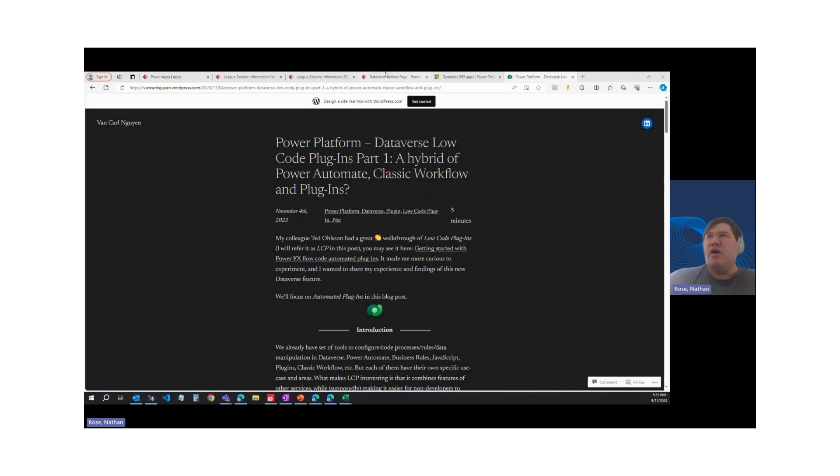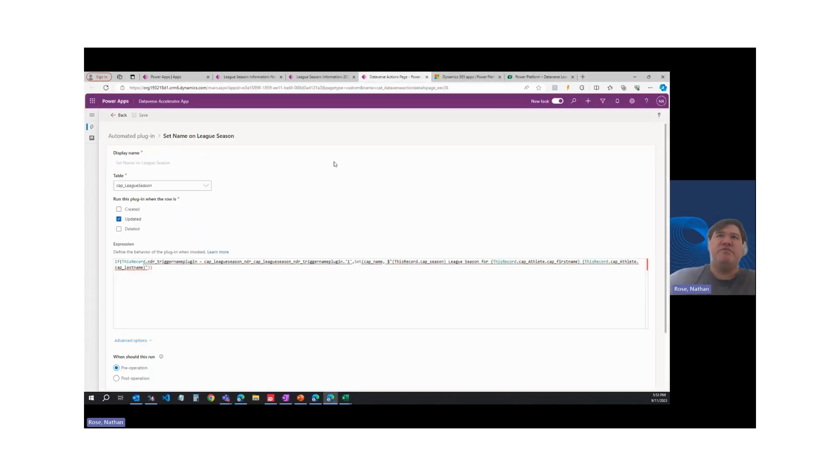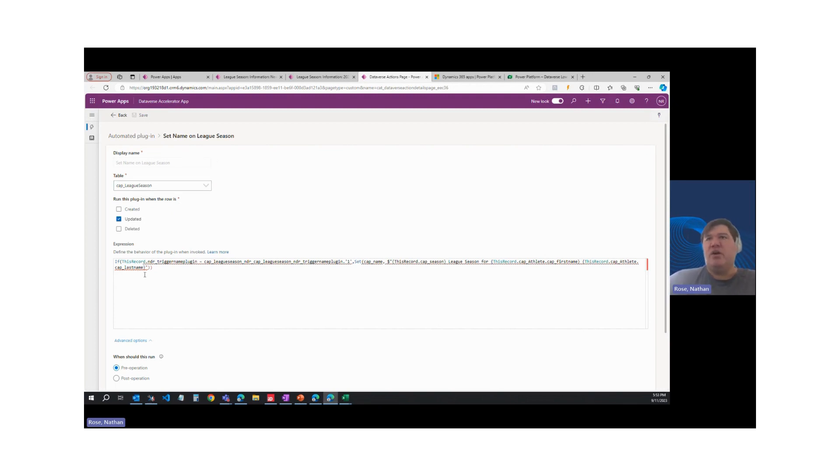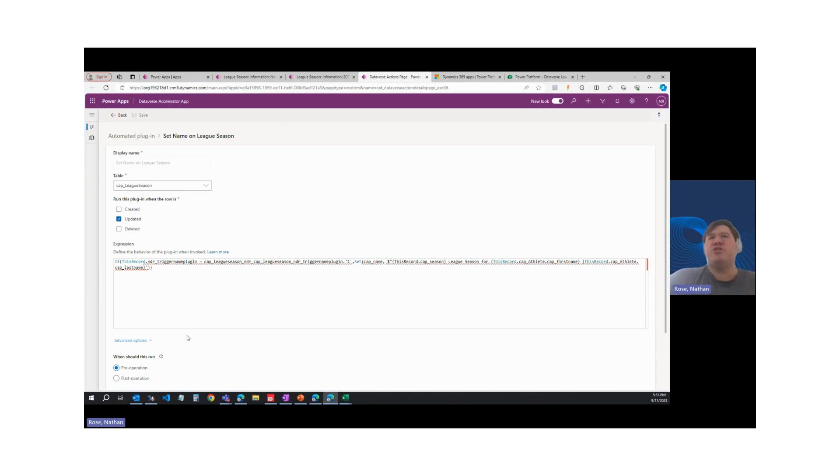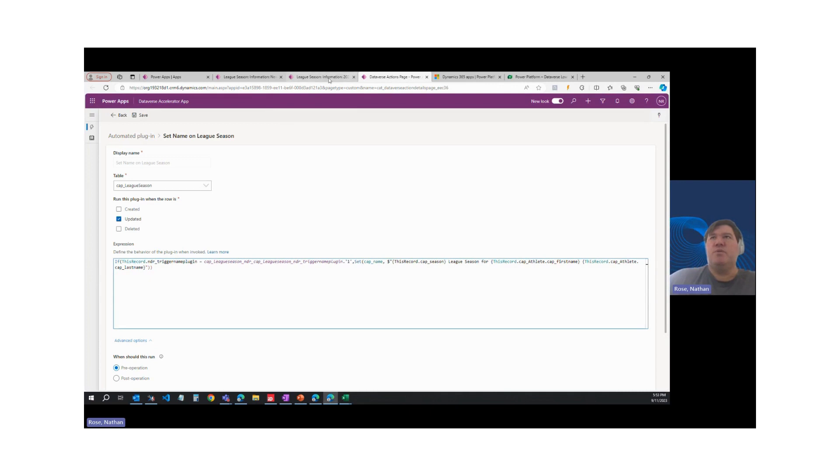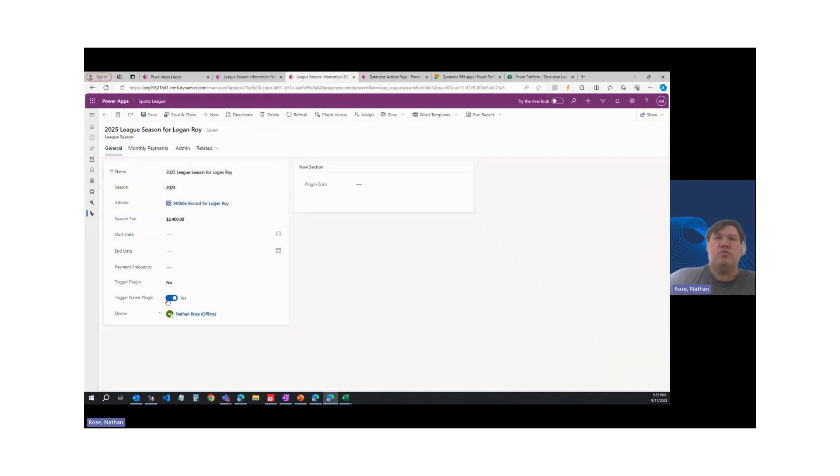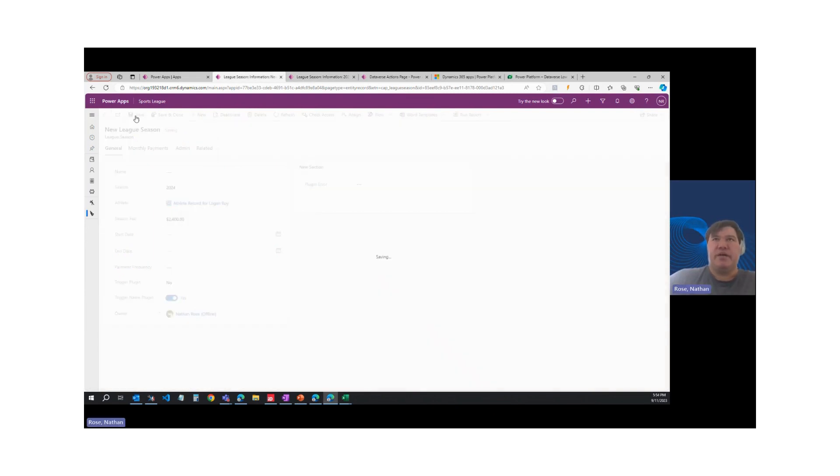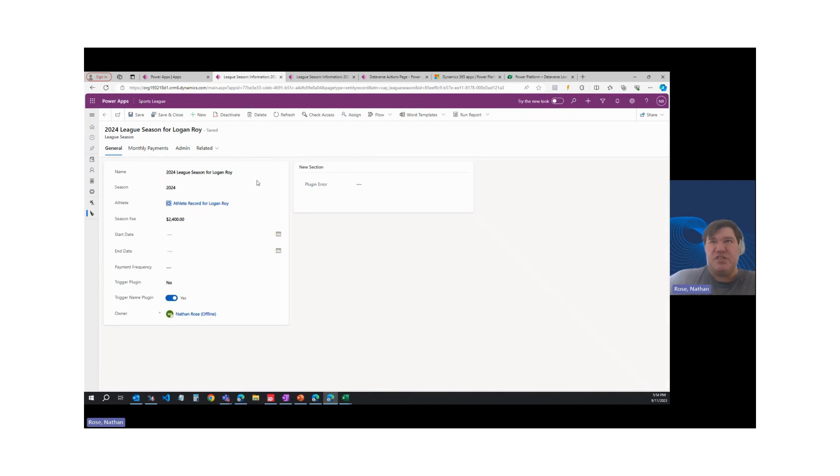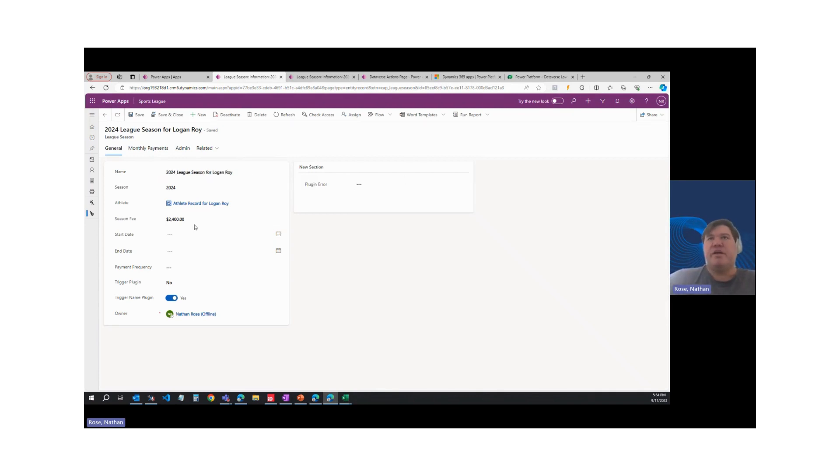All right. So what I've done is I've created an automated plugin that runs on this table called League Season. And all it's going to do is set the name of the row. Now I've set this up to toggle manually. So the plugin's running pre-operation, it's synchronous, and I've set this up to run when I toggle this column on my form. So let's go ahead and do that and see the plugin in action. And you can see that it's worked. So that's my plugin in action.